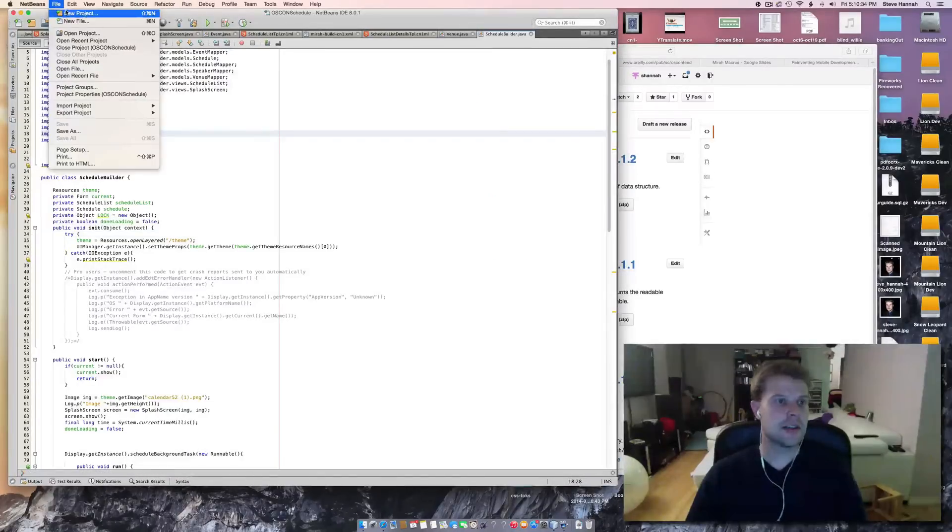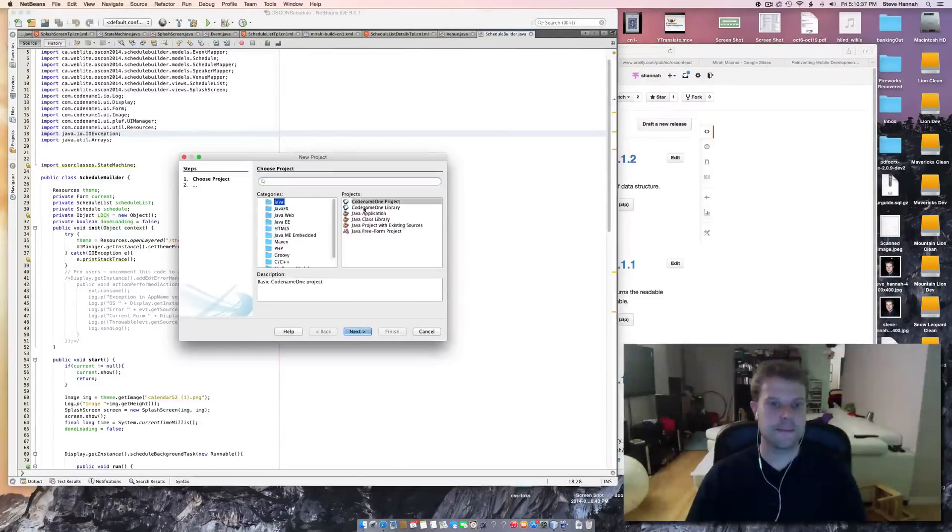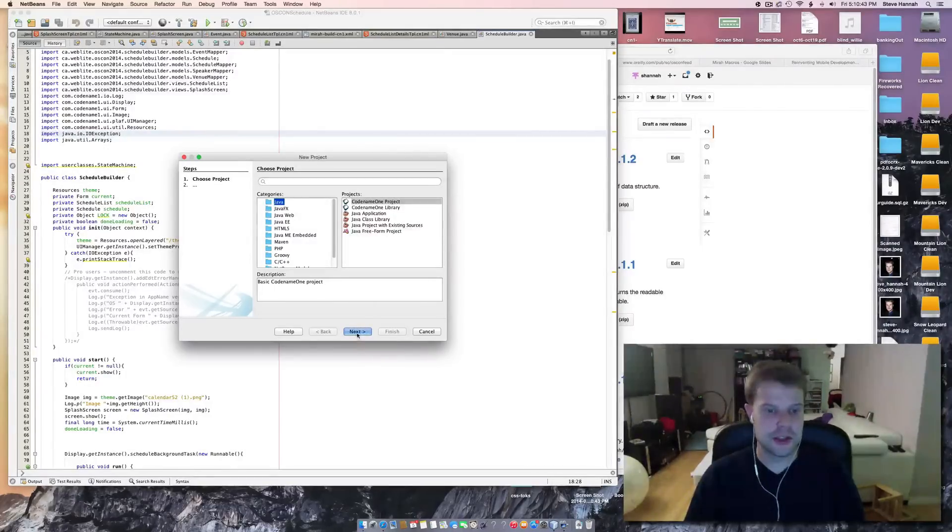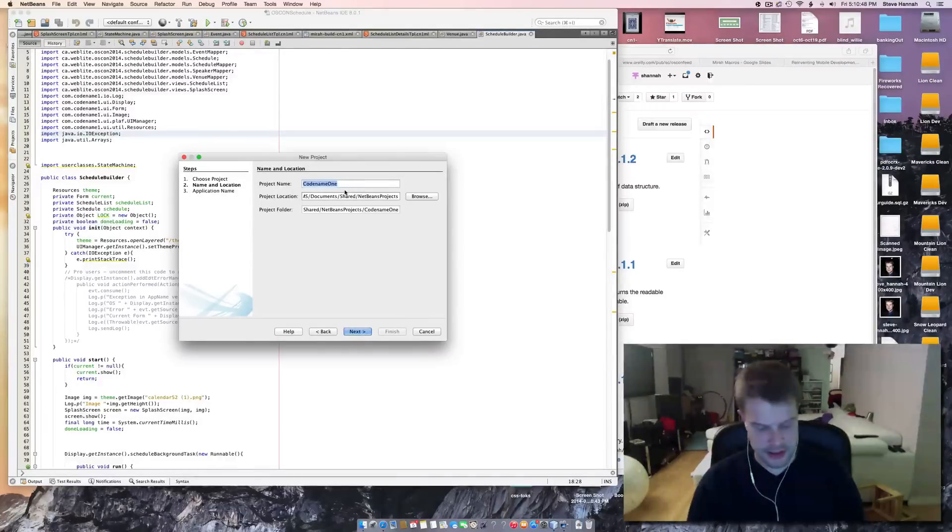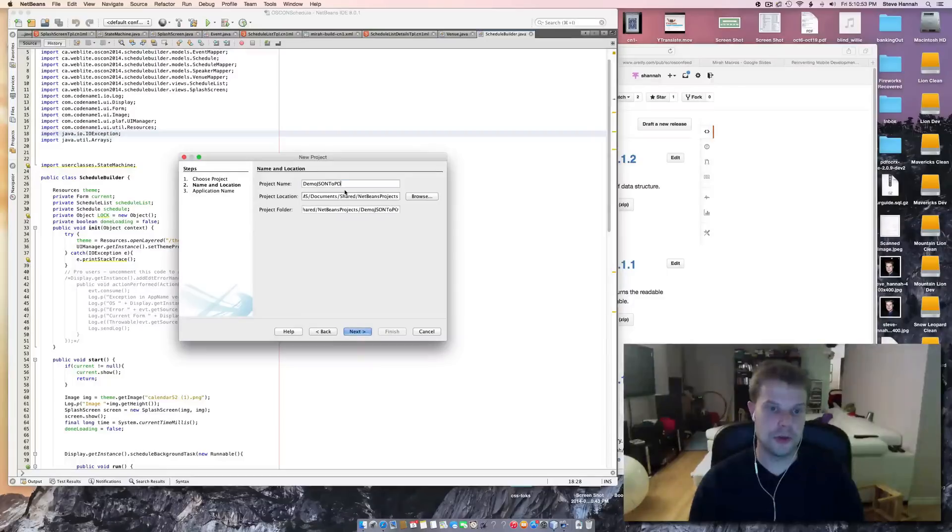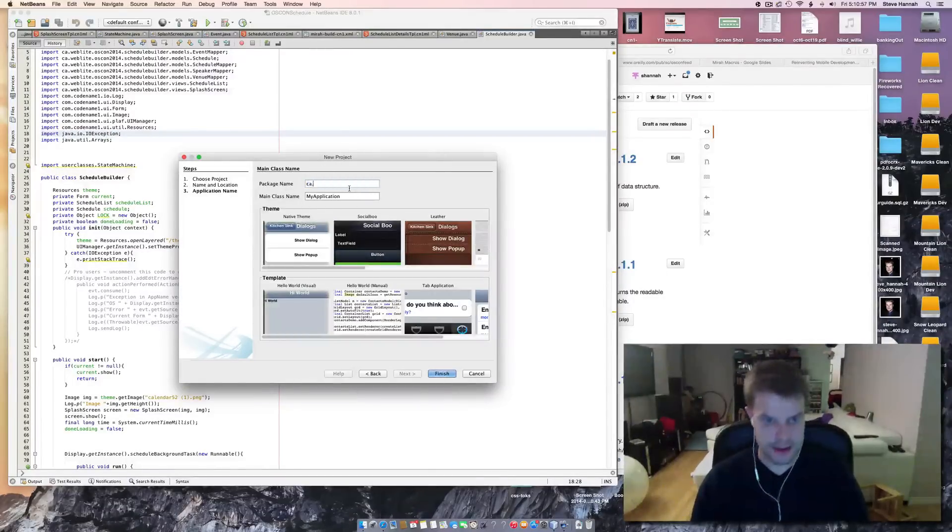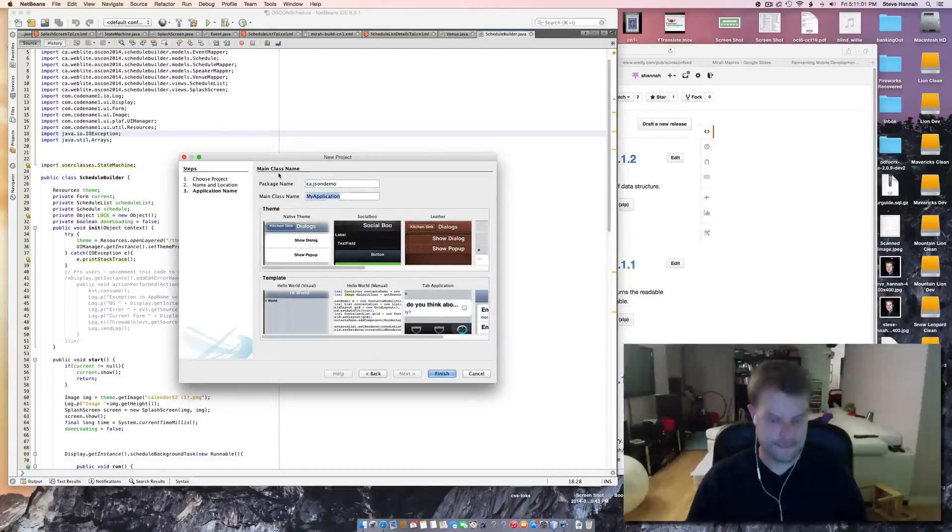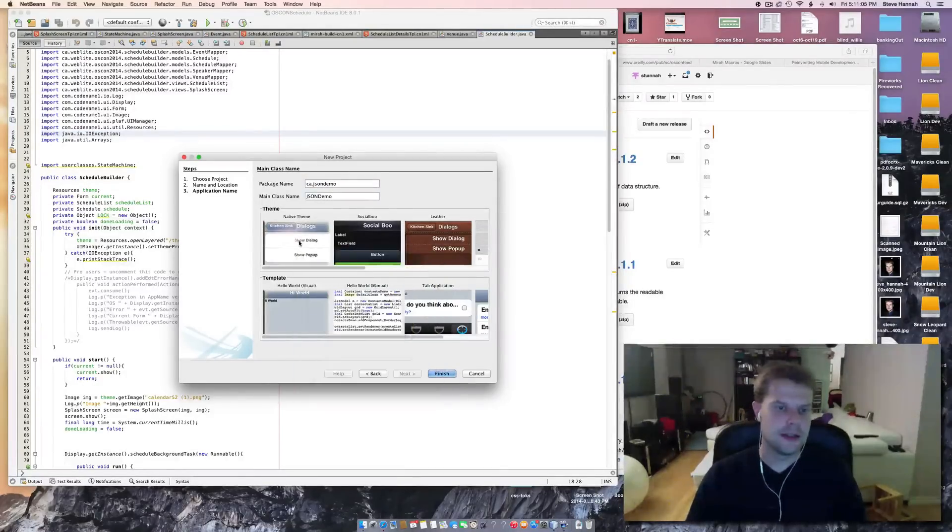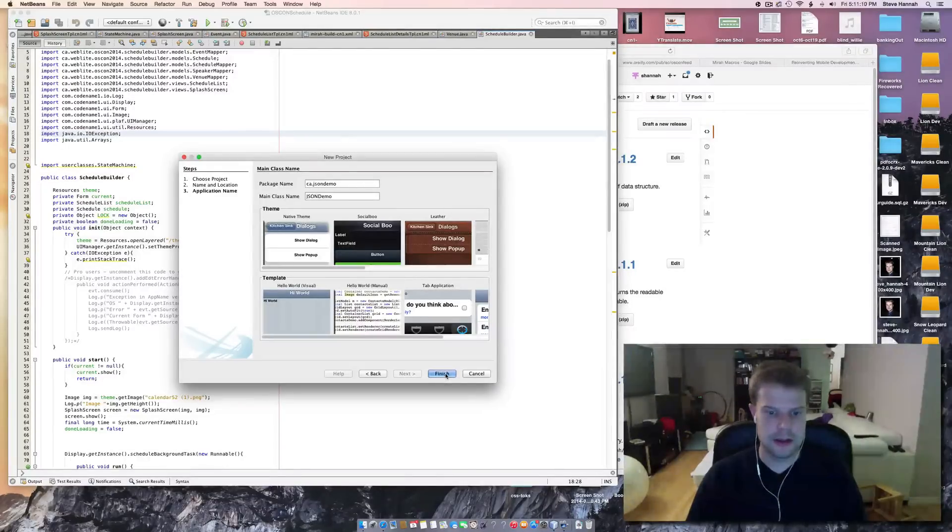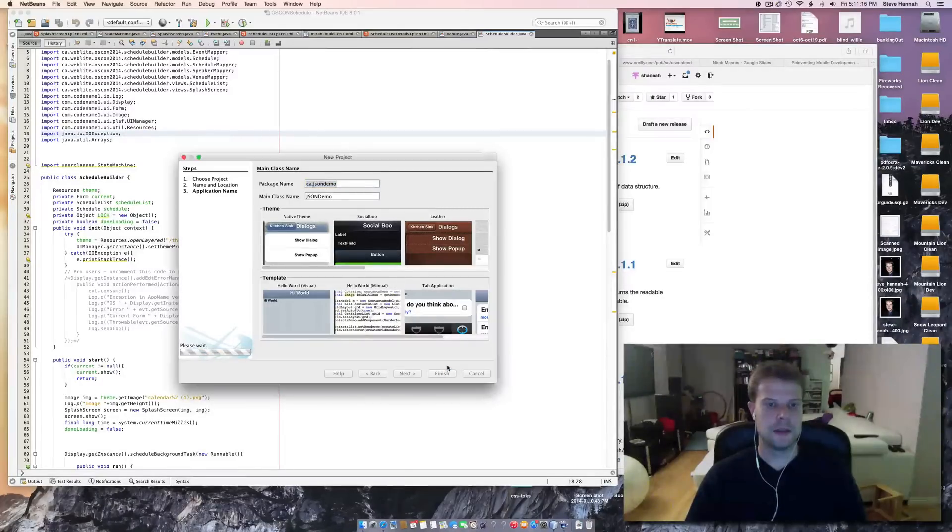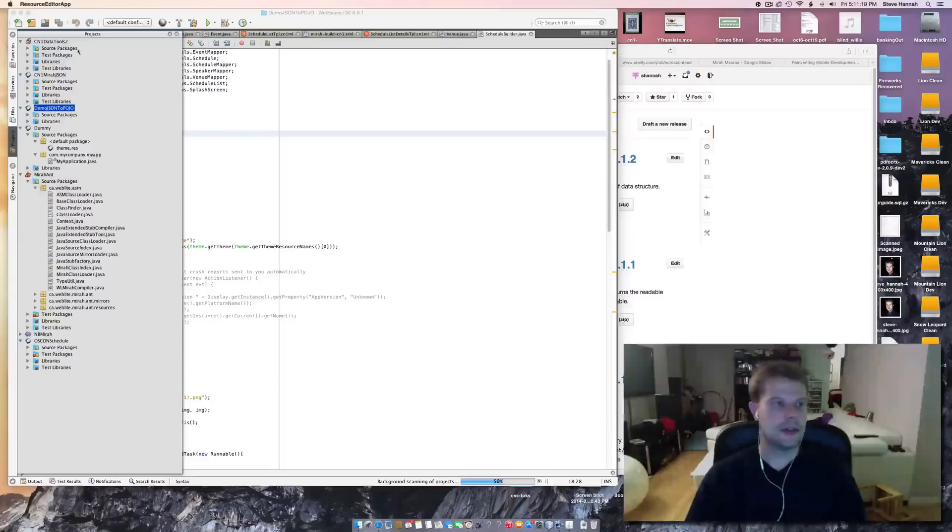And let's start out by making a new project in NetBeans. And this also assumes you've installed the Codename1 plugin because that will give you the Codename1 project. So, I'm going to choose Codename1 project. Click next. And demo JSON to POJO. And JSON demo. And I'll do a native theme, a manual. And there I go. And we'll go to finish.